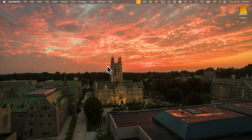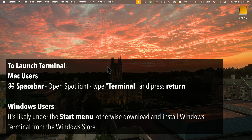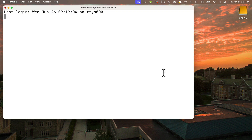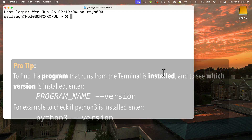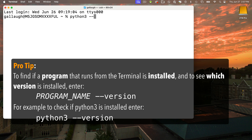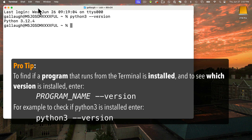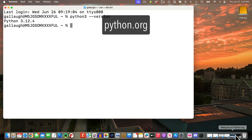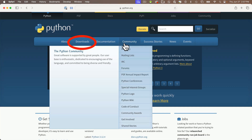In the prior lesson on Circup, we installed the latest version of Python on your computer. If you didn't go through those steps, you can check the version number by launching the terminal program. Mac users, type Command-Space to open Spotlight, type terminal and press return. Windows users, find a terminal under the start menu, or download one from the Windows Store. Check if Python is installed by typing 'python3 --version' and press return. Either it says Python 3 isn't installed, or it gives you a version number you can check against python.org.